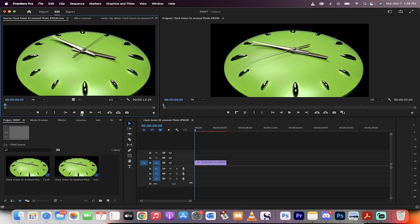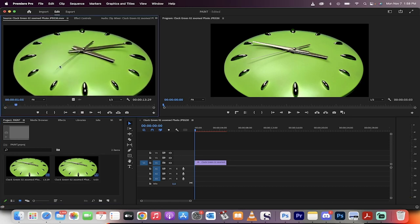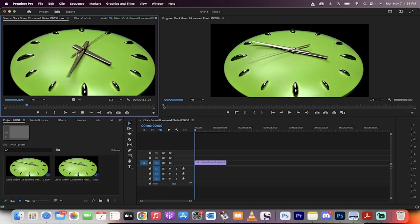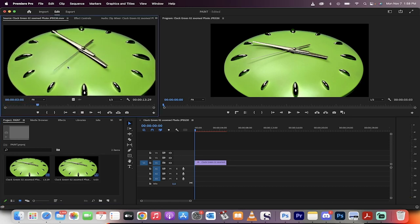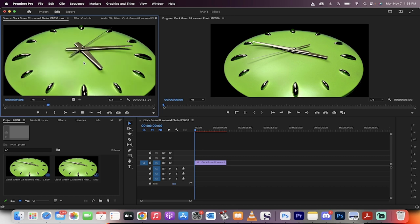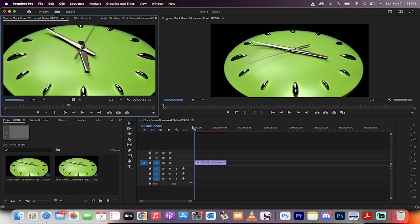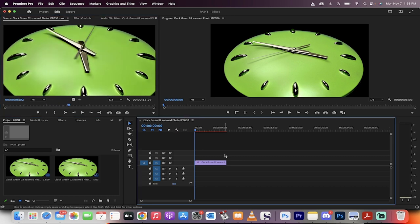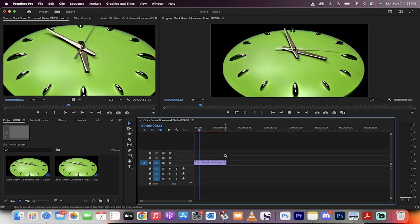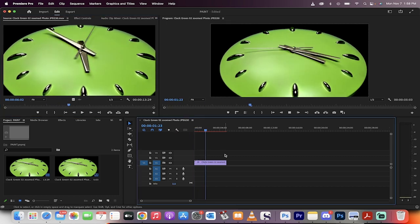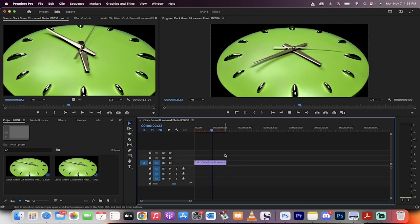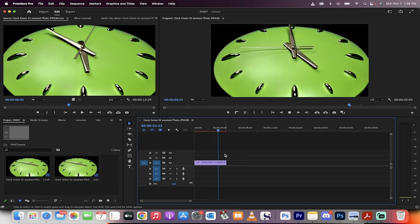Hello everyone, welcome back to another Premiere Pro tutorial. In this one, I'm going to show you how to take this clock here on the left that's going super fast and make it into stop motion. Let me show you what I'm talking about. Here you'll see it goes and jerks forward every eight frames or so.